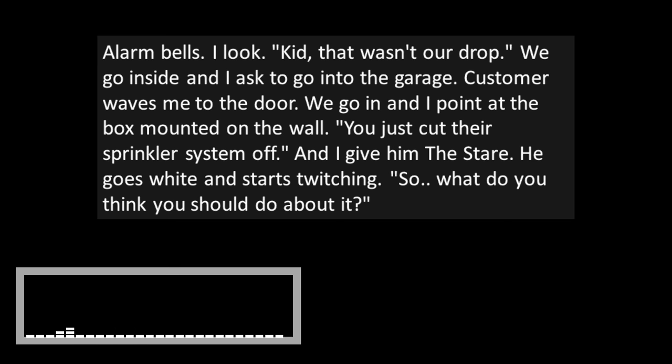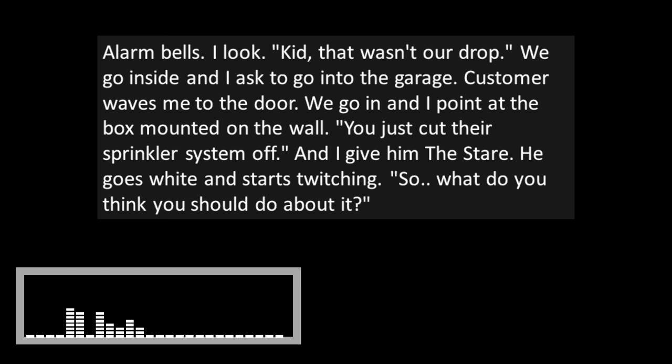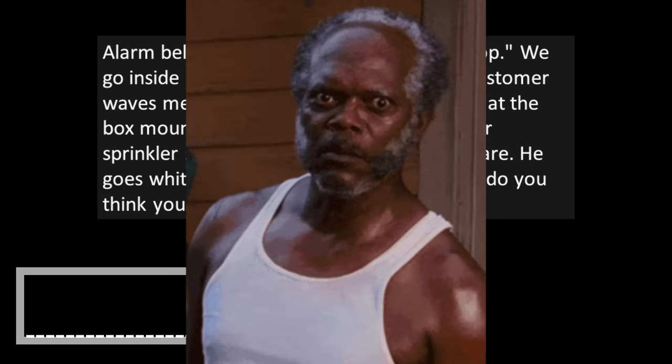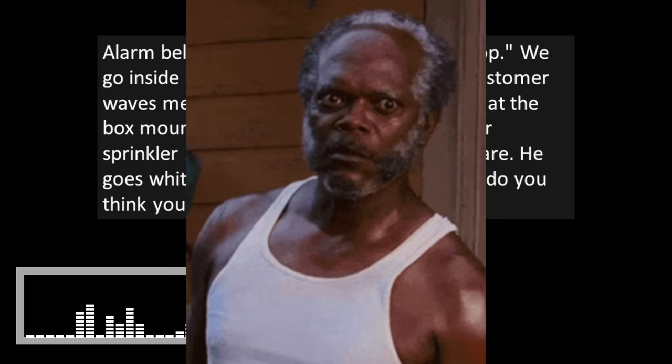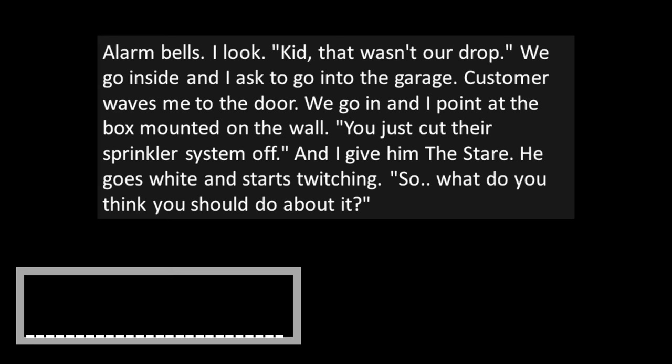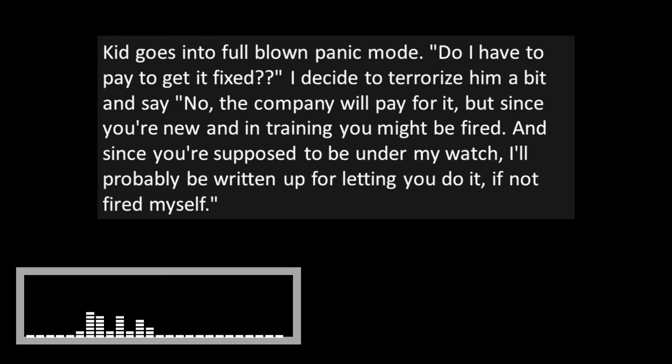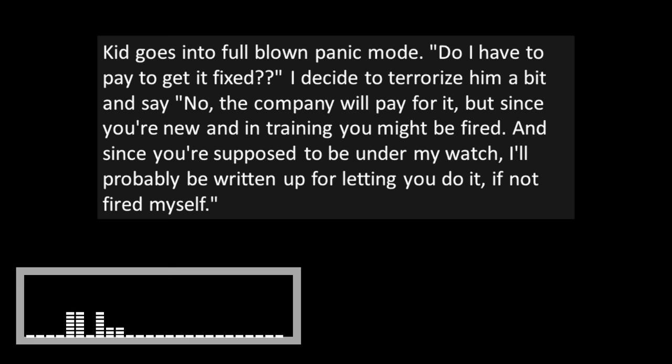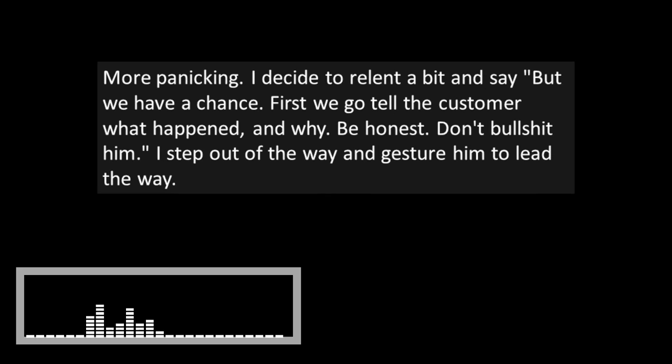Alarm bells. I look. Kid, that wasn't our drop. We go inside and I ask to go to the garage. Customer waves me to the door. We go in and I point at the box mounted on the wall. You just cut their sprinkler system off. And I give him the stare. He goes white and starts twitching. So, what do you think you should do about it? I ask. Kid goes into full-blown panic mode. Do I have to pay to get it fixed? I decide to terrorize him a bit and say, No, the company will pay for it, but since you're new and in training, you might be fired. And since you're supposed to be under my watch, I'll probably be written up for letting you do it, if not fired myself.